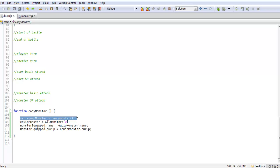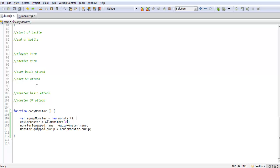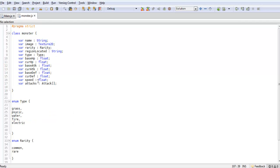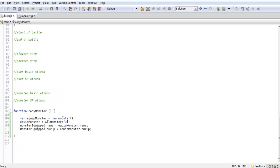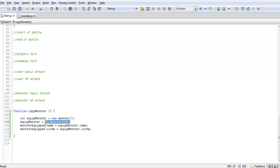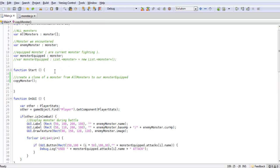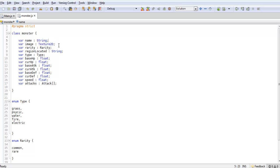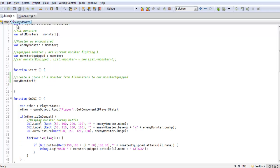So we are going to be creating a temp variable called equip monster equals new monster. We're pretty much making a blank variable from our monster class. So these are all the variables of our monster class, they'll all be blank. But what we're going to be doing is taking this temp variable and applying which monster we want to actually add to it. And then we're going to transfer each stat from all monsters to our monsters equipped.